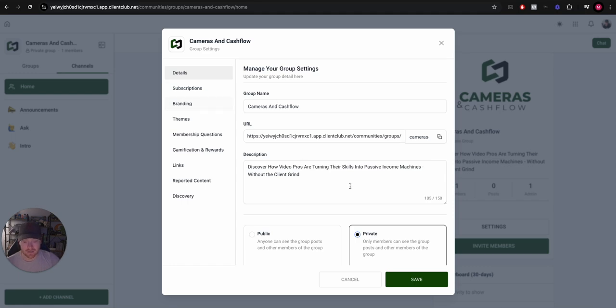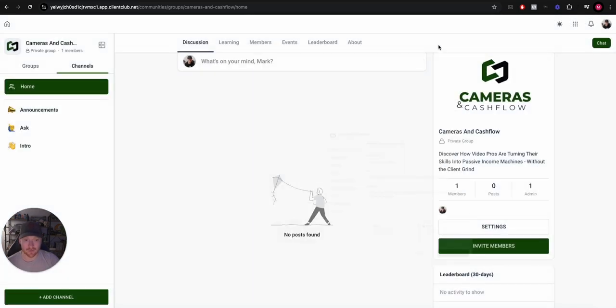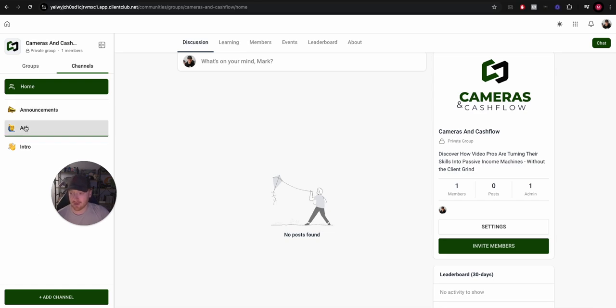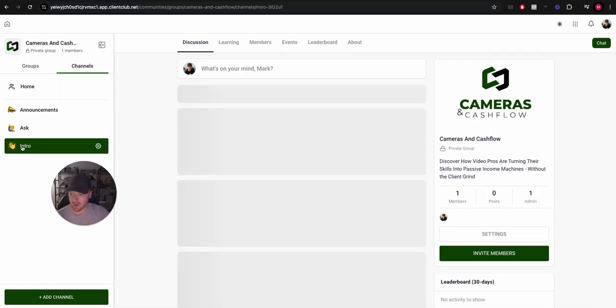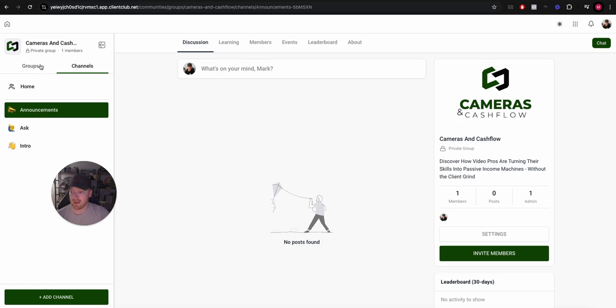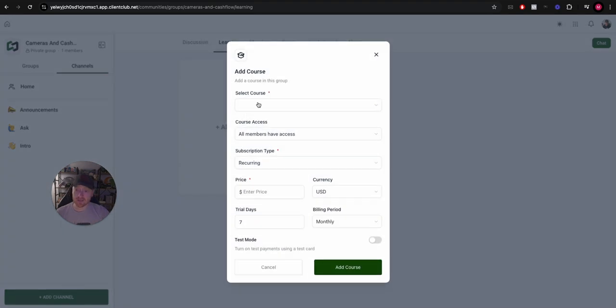So the settings, you're going to notice exactly the same as School. Come in here, all of the same settings that you would have in a School group. You can go in here to the left side and add different channels, so for people to ask questions, introductions, announcements, etc.